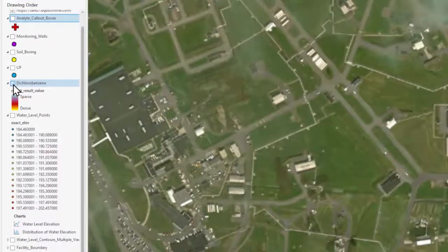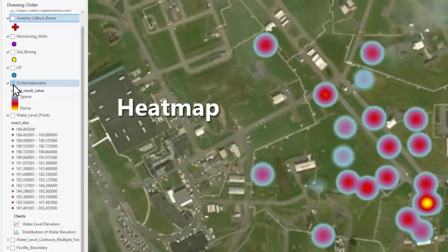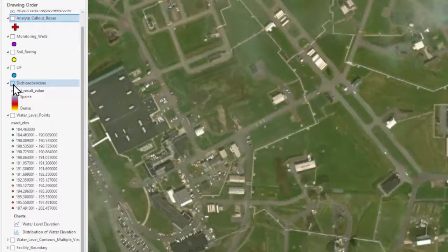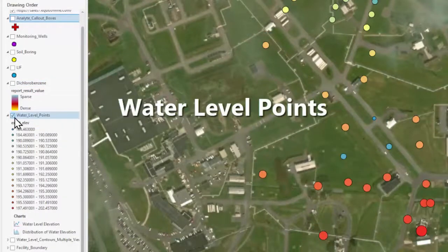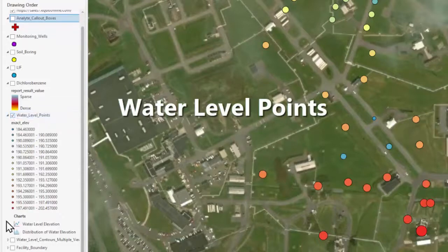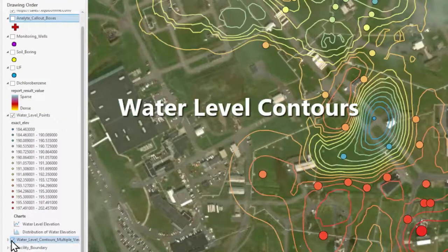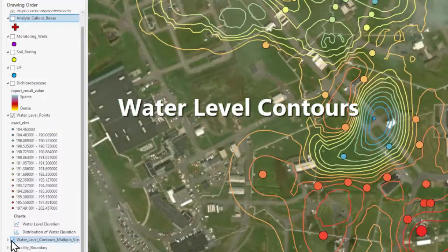Data can be displayed as heat maps, class posts with graduated colors or symbols, levels, contours, and more.